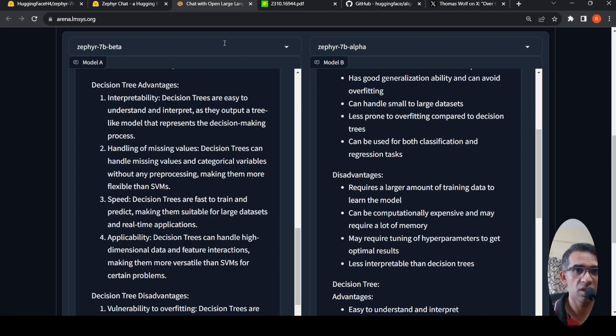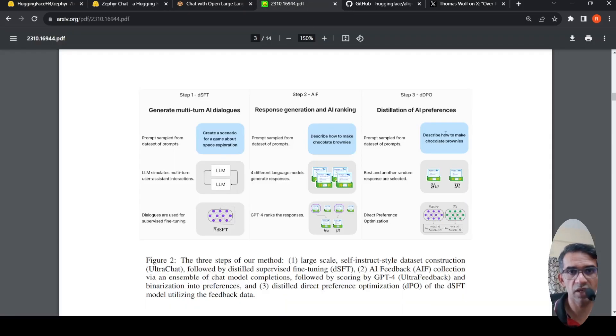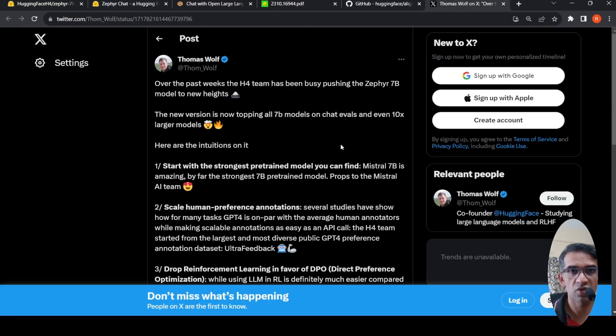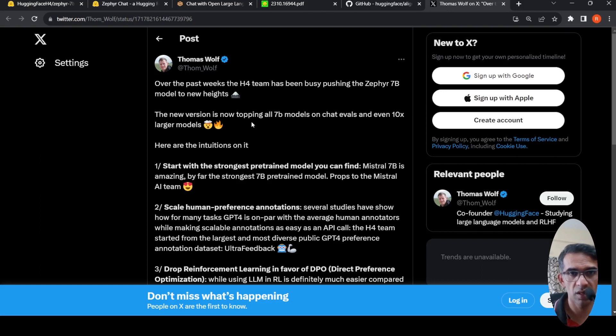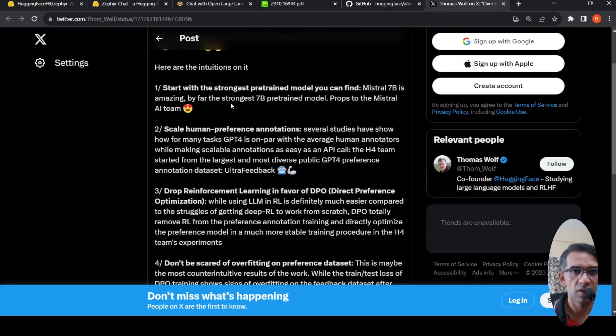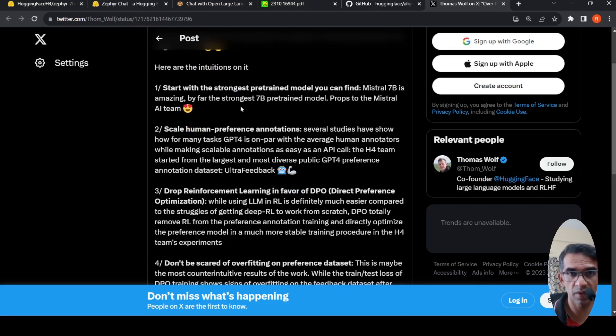So how was Zephyr 7b beta trained? For that, we will go to the paper. There is also this post from Thomas Wolfe from Hugging Face where he talks about how this model was trained and what is the intuition behind it. The first step is to start with the strongest pre-trained model, which is Mistral 7b.